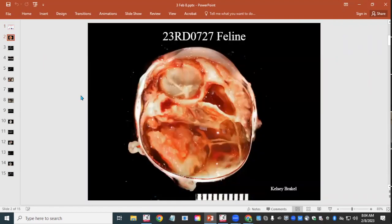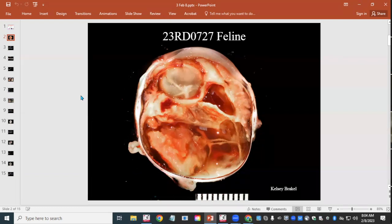Our first case is tissue from a cat named Rascal, an 11-year-old domestic short hair. The clinician sent us the left eye. They reported corneal disease that was preventing evaluation of intraocular structures, and suspected either an intraocular tumor or inflammation.